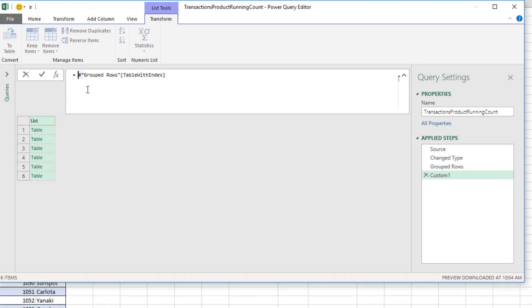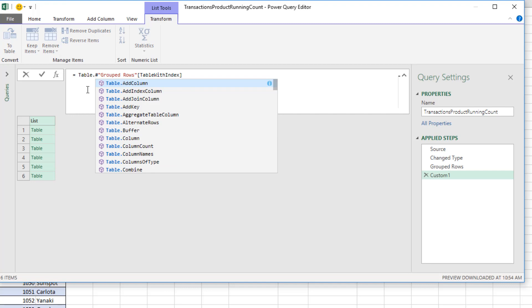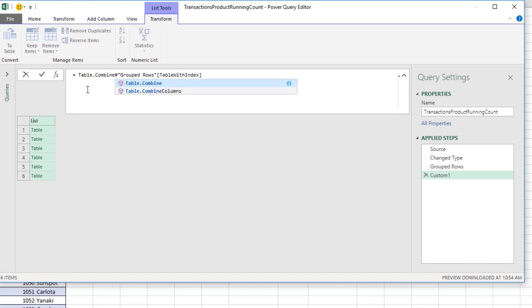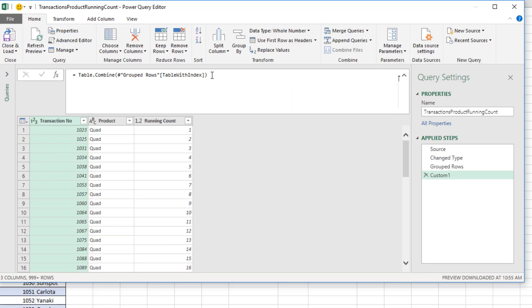Now, I can use table.combine, open parentheses, close parentheses. And when I hit Enter, I've taken that column of tables and combined them.